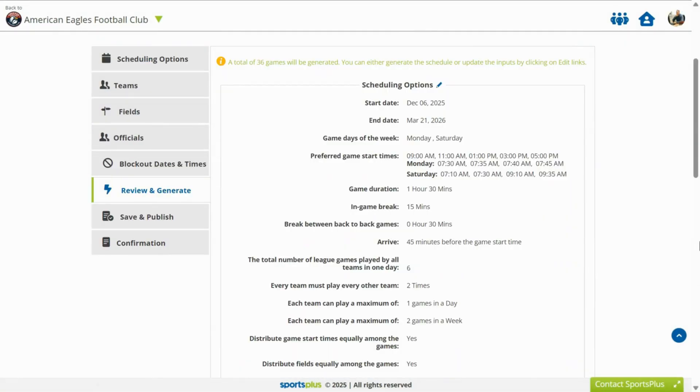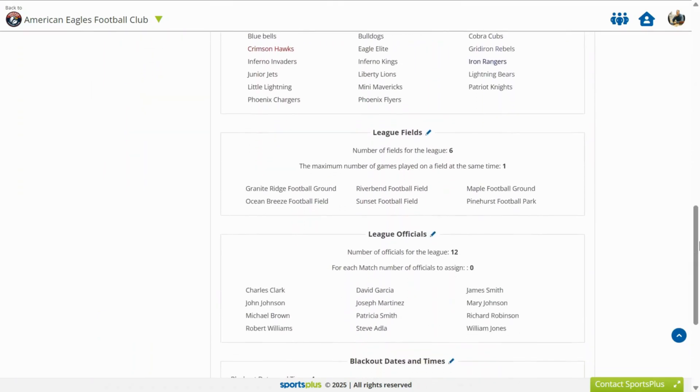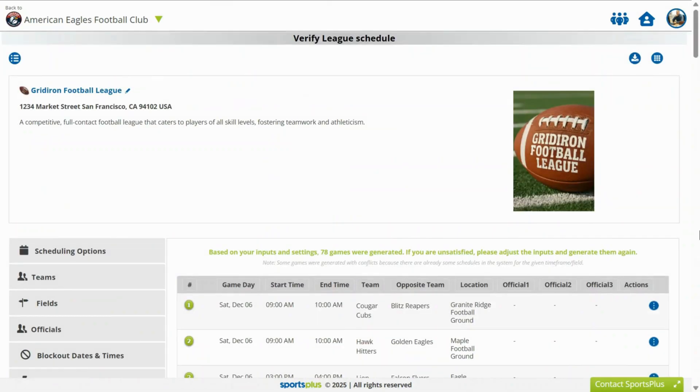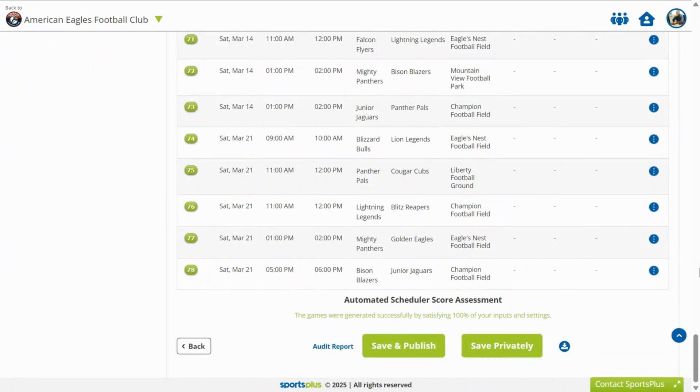Review all inputs and proceed to generate the games. Choose to update one or more schedules. Finally, publish the games.